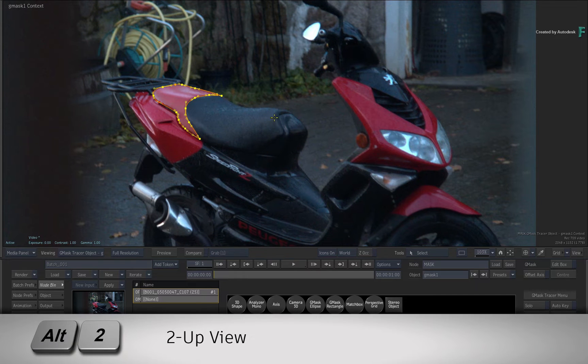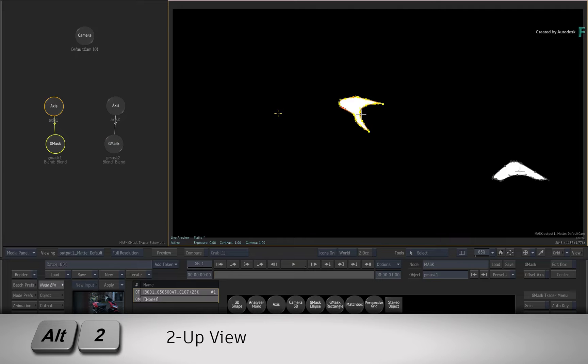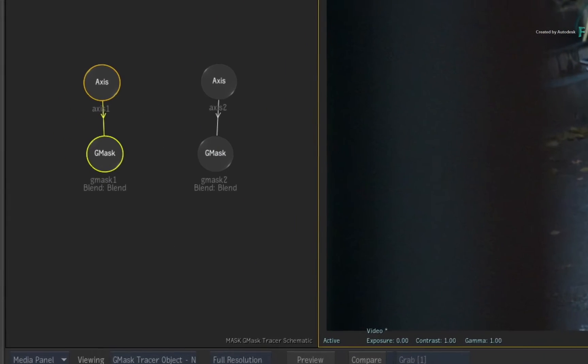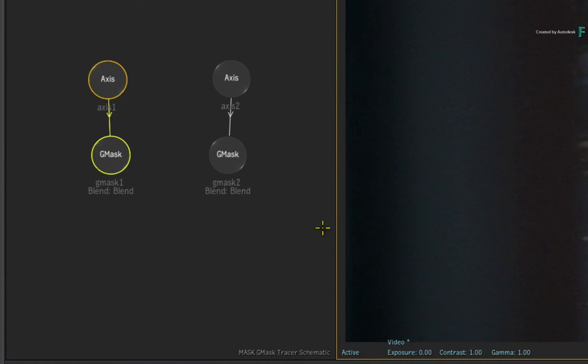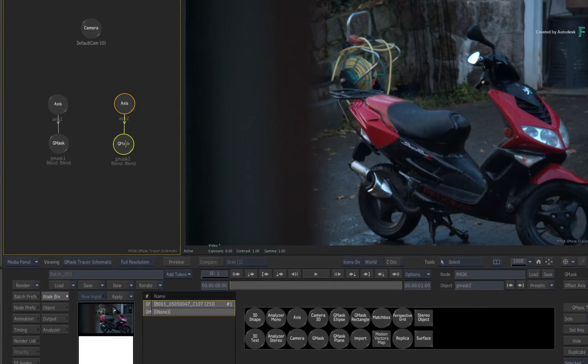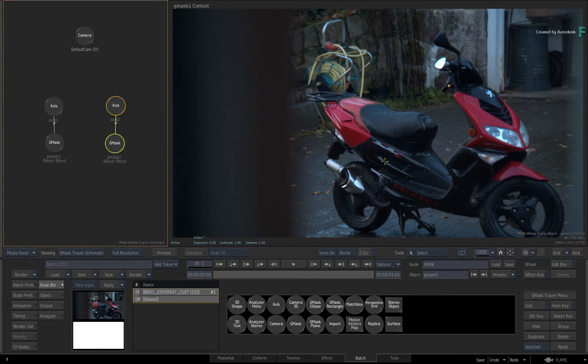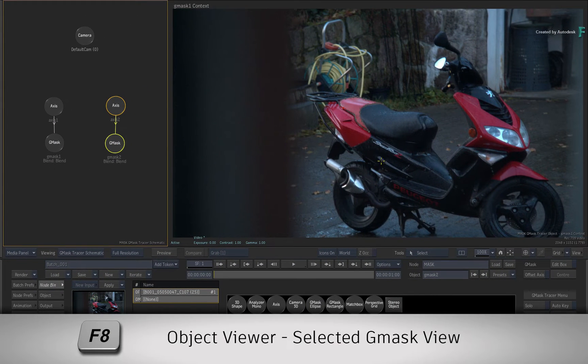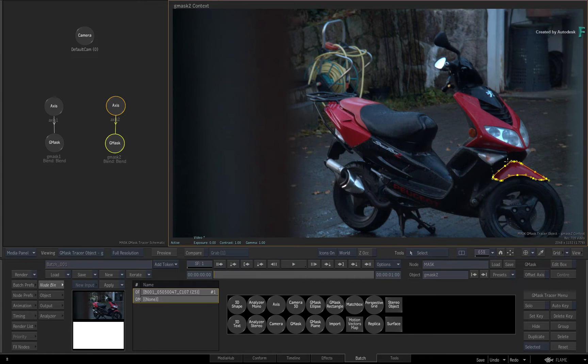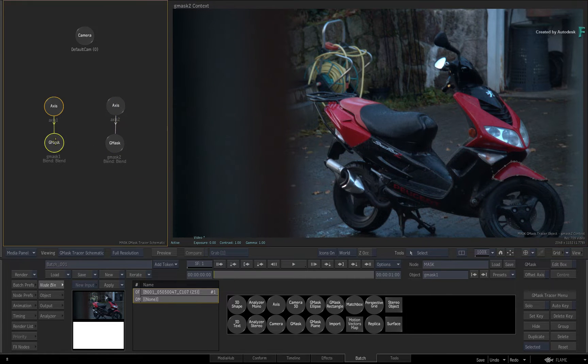So if you enable a dual-screen split with ALT 2 and look at the G-Mask Tracer schematic, you can select either of the masks. When you hover over the Mask Object Viewer and press F8, the new selection will become the focus of the Mask Object Viewer.